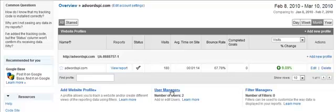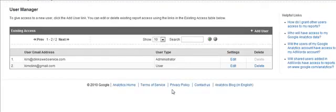And once you do that, you're going to go to the user manager link down here in the middle, bottom portion of your screen. Once you've done that, you want to add the email or login that is associated with your AdWords account into Analytics.